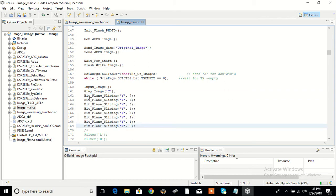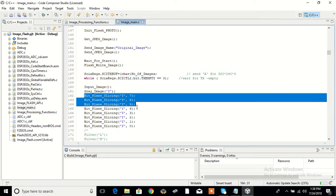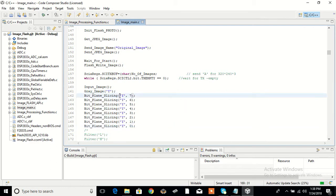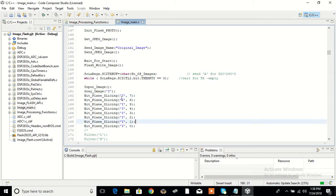The bitplane slicing function has two parameters. One is the type of grayscaling, which can be Y, X, N, A, R, G, or B. The other is the bit plane, which can be 7, 6, 5, 4, 3, 2, 1, or 0. This is how this function is called.